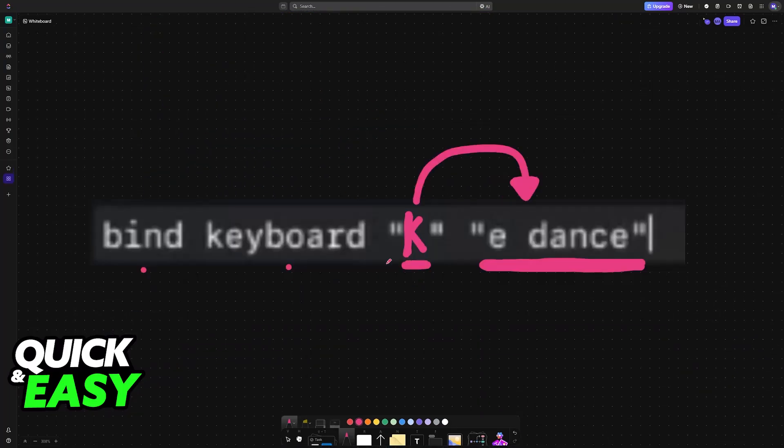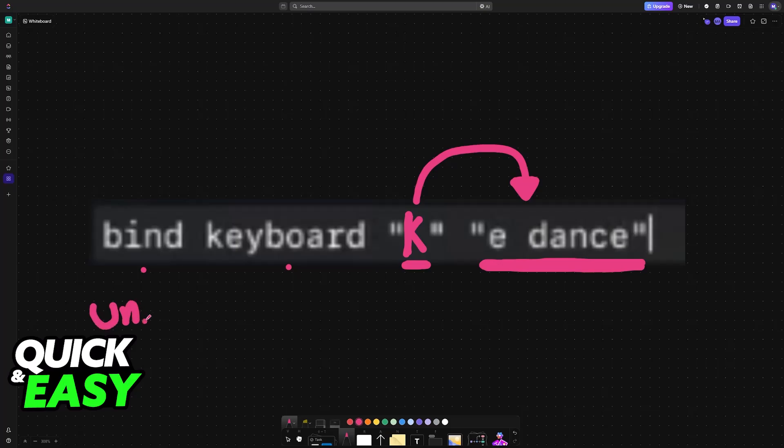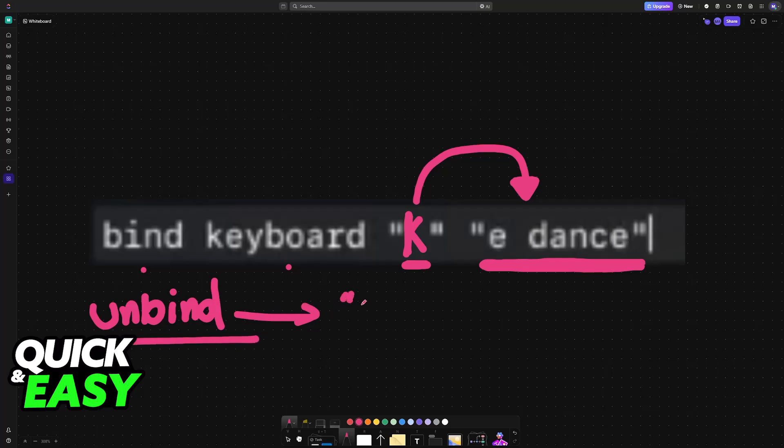If you want to unbind K and remove it, all you have to do is type unbind instead of bind. This will remove the bind that you set up on a specific key. In this example, K, and this will work with any button on your keyboard.